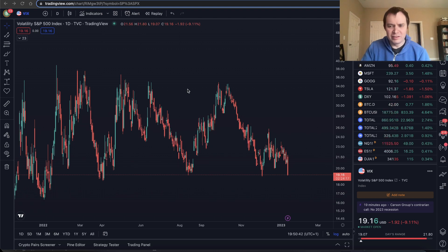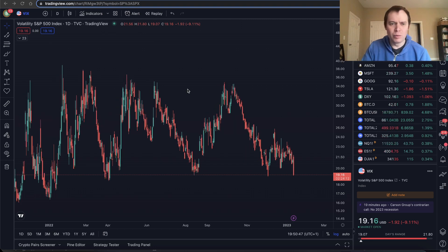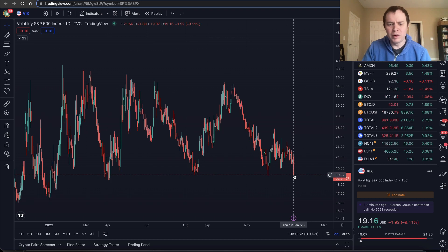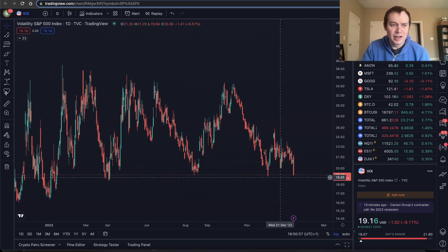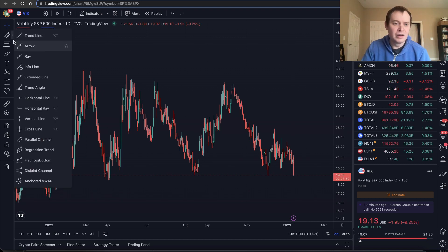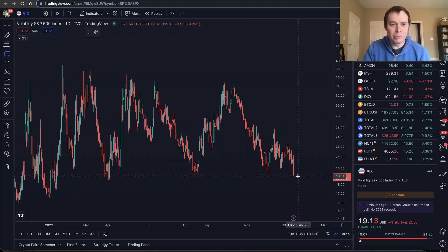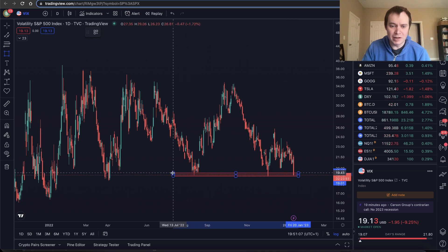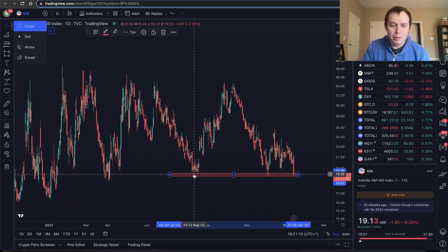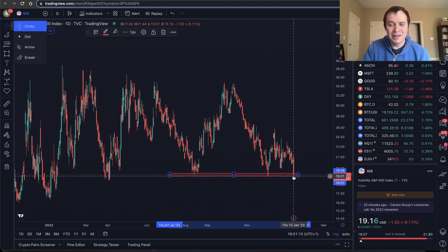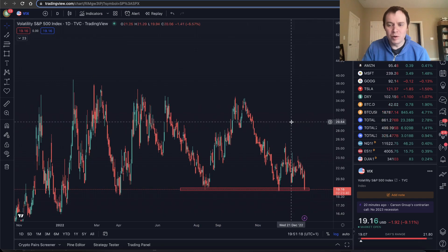The VIX is something we talk about somewhat infrequently on the channel, but the reason I'm bringing it up today is because it's coming down to a fairly historic level of support during this inflationary bear market. If you draw a rectangle to show the range at which the VIX has previously bottomed, you can see we had a bottom in August and in December of 2022, and now we're coming into that same range in January of 2023.